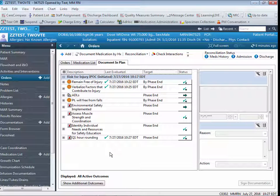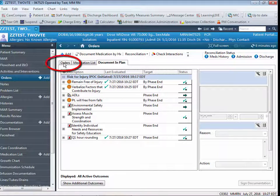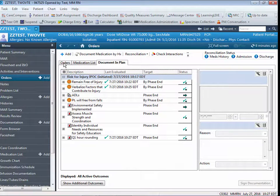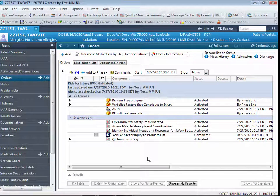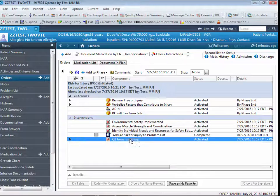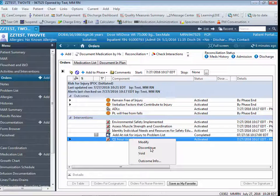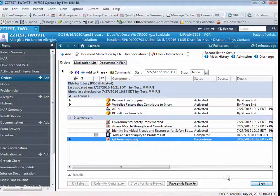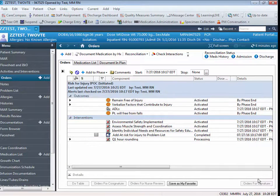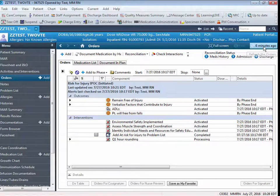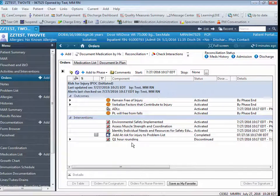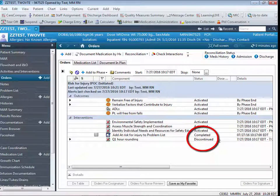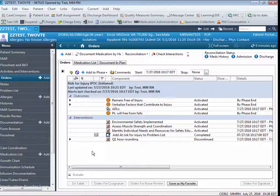You also have the ability to discontinue specific components of an IPOC. To do so, you want to go back to the Orders screen to display the initial IPOC. You want to right-click on the component that you want to discontinue. Choose Discontinue, Sign, Refresh, and you'll now see that the component is in a discontinued status.